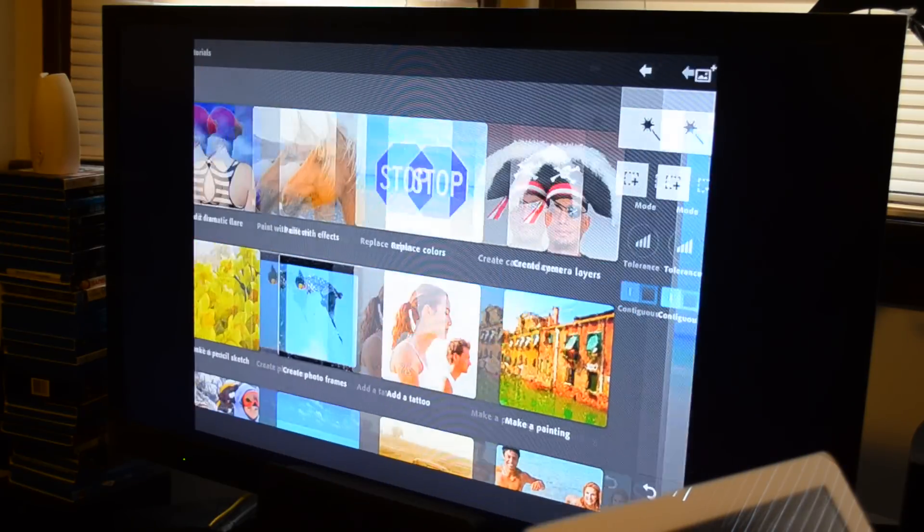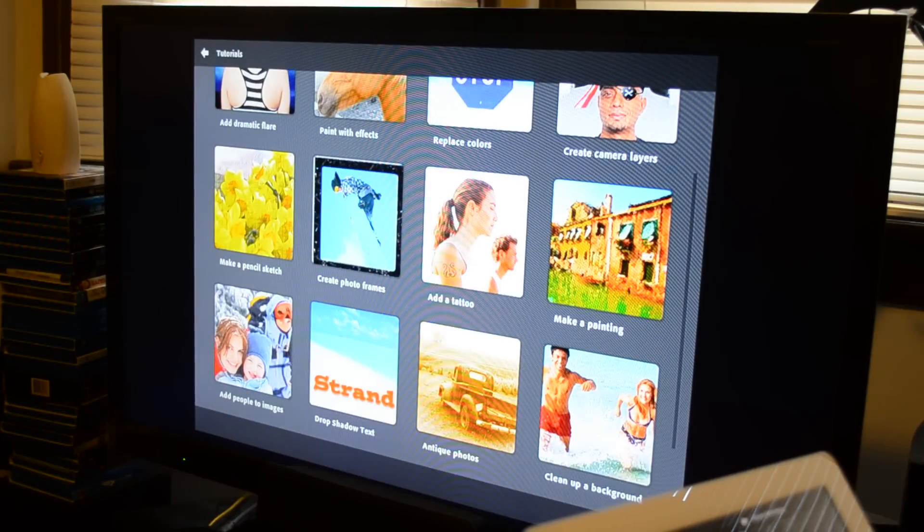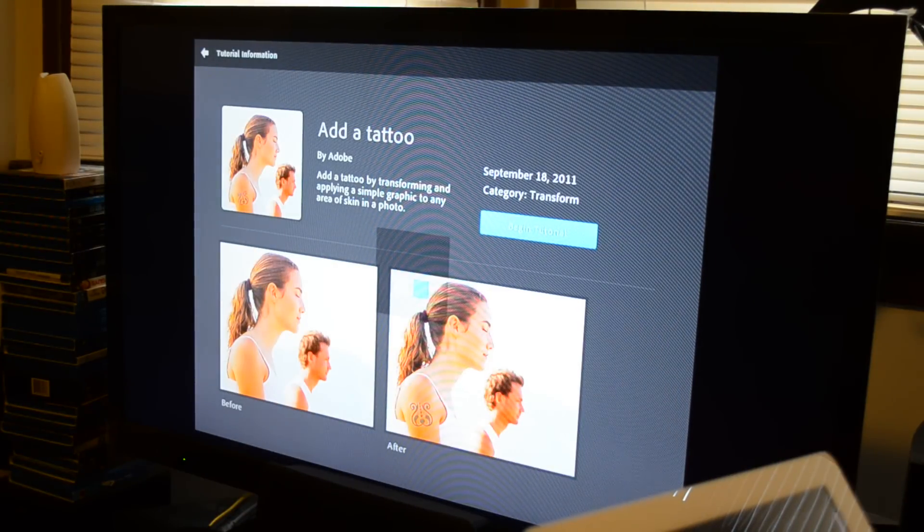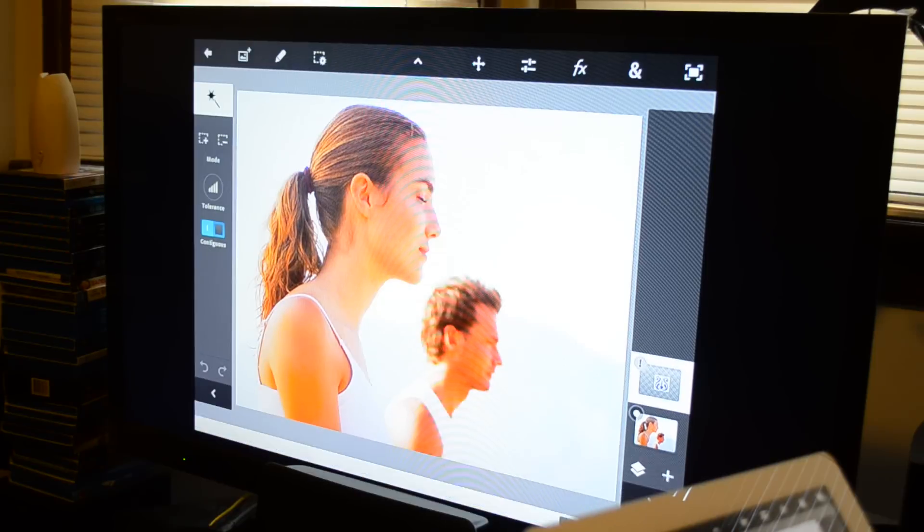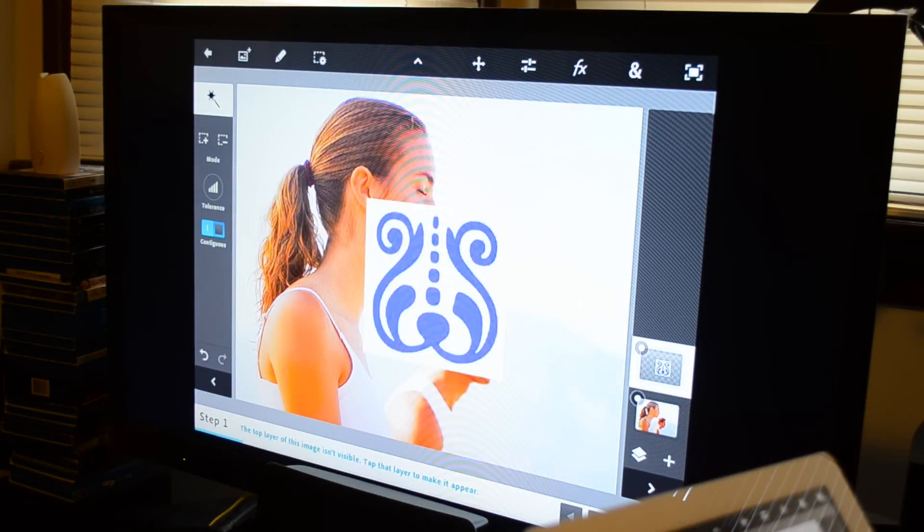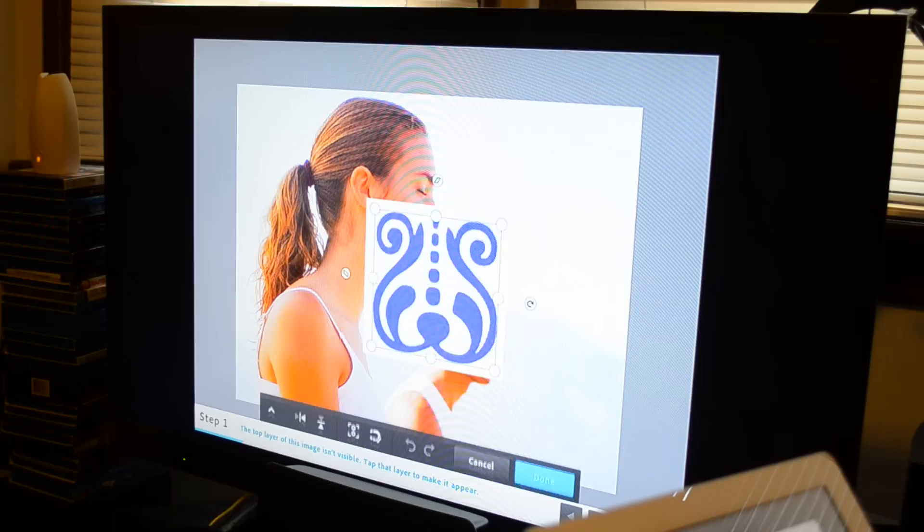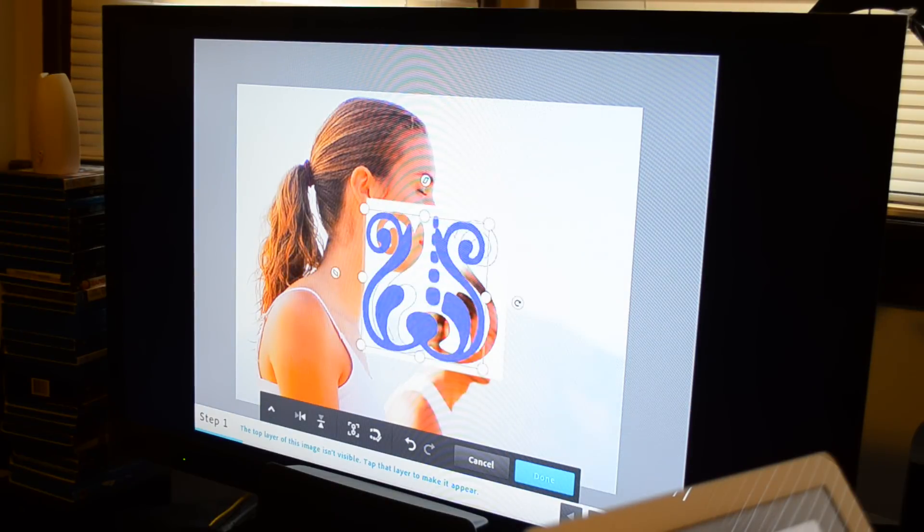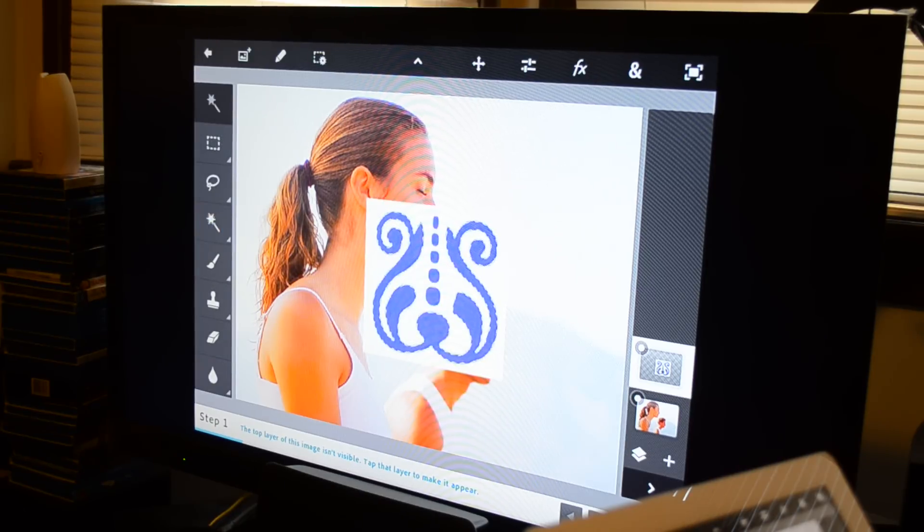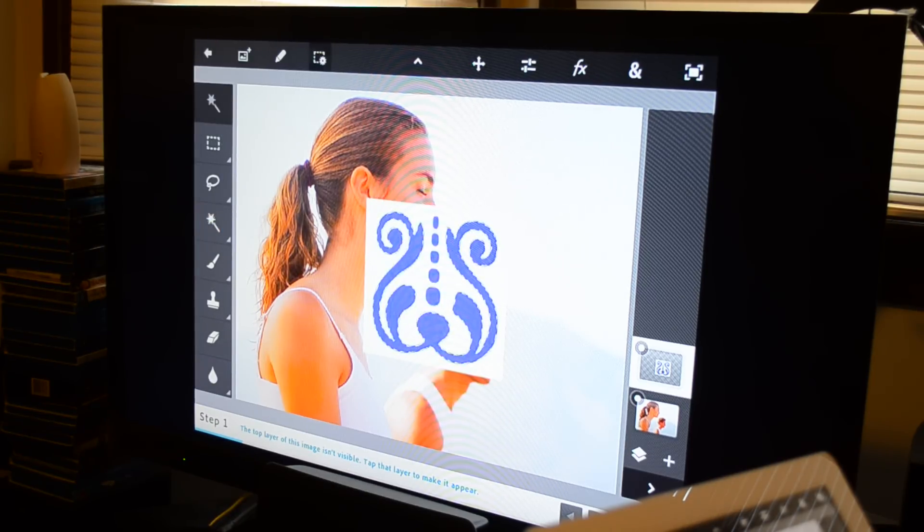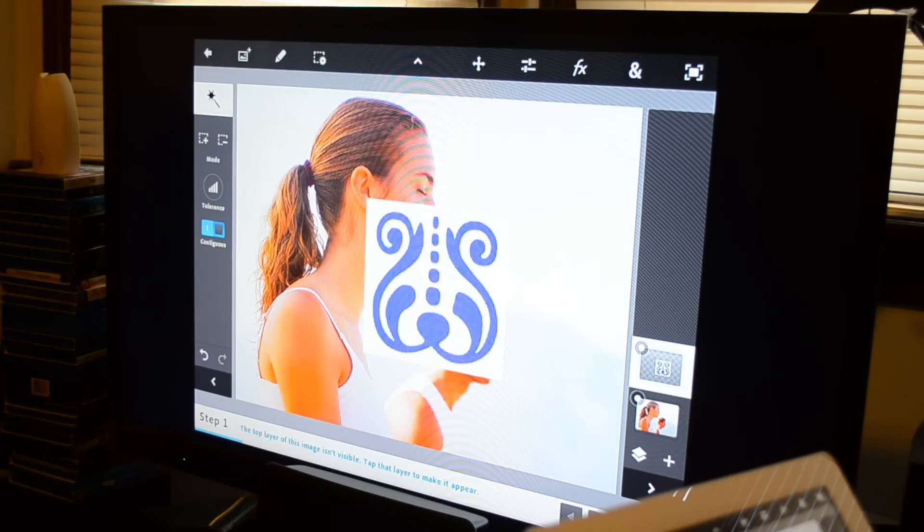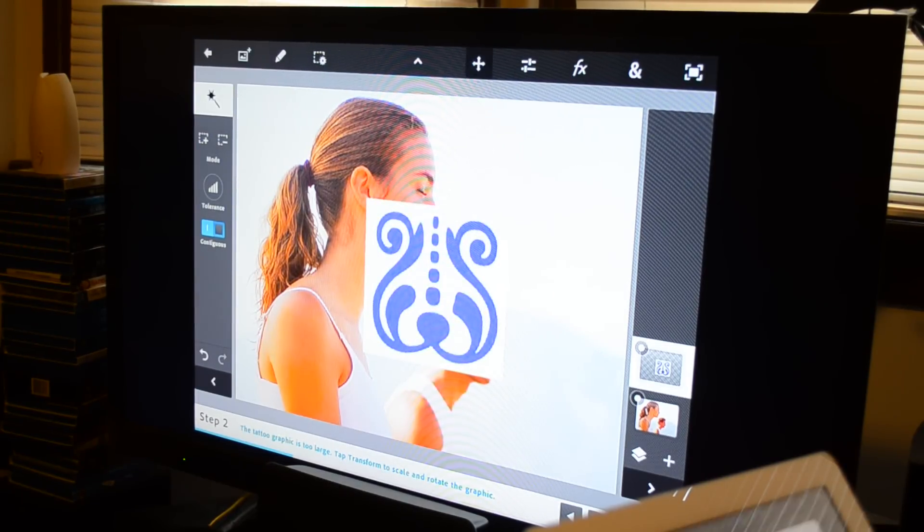So we're going to go ahead and do another one here that shows you some of the cool features. We're going to do add a tattoo. So they show up, we get the two photos, a tattoo here, which was hidden and the bottom image of a girl and a guy. So we're going to go ahead and take that. Oh, sorry. I must have accidentally selected that. So undo on the bottom left there. We're going to go ahead and deselect that. Perfect.